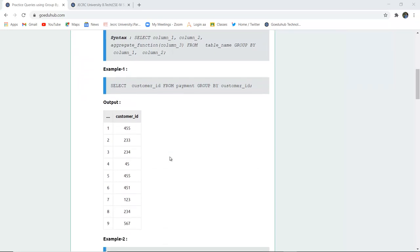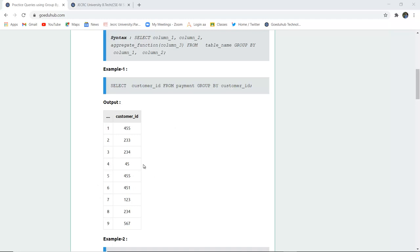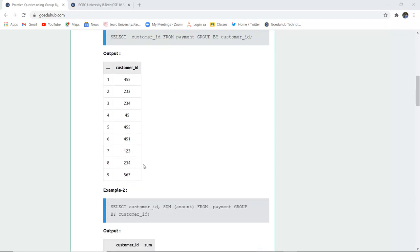For example, you can see here that there is a table output shown to you and the command which has been written is SELECT customer_id FROM payment GROUP BY customer_id. So the grouping is done on the basis of customer_id from the table name payment.